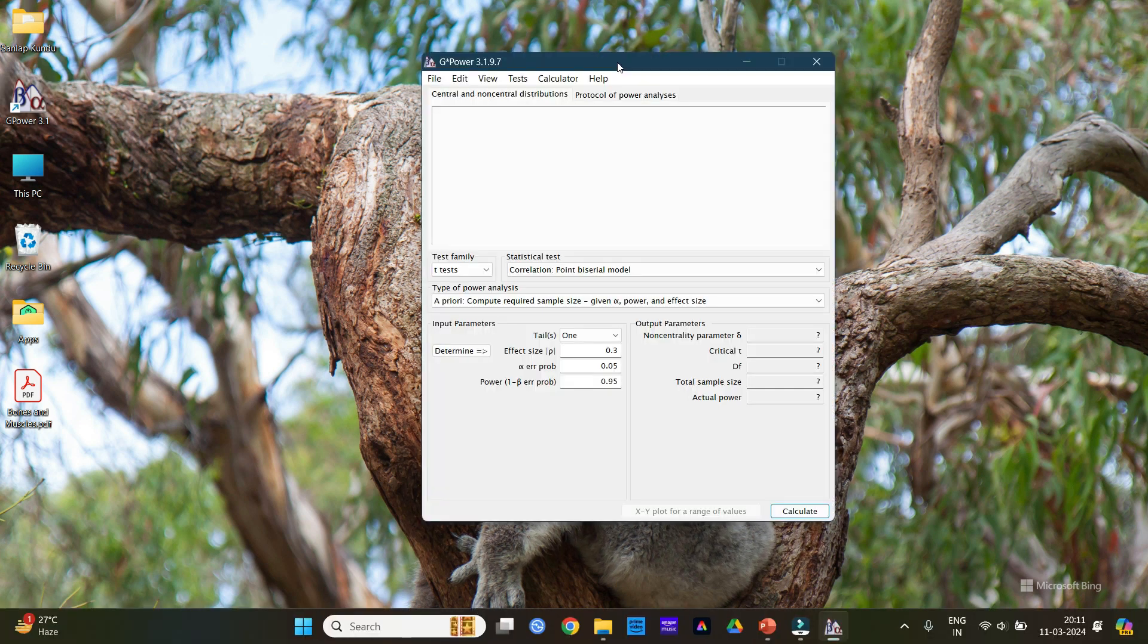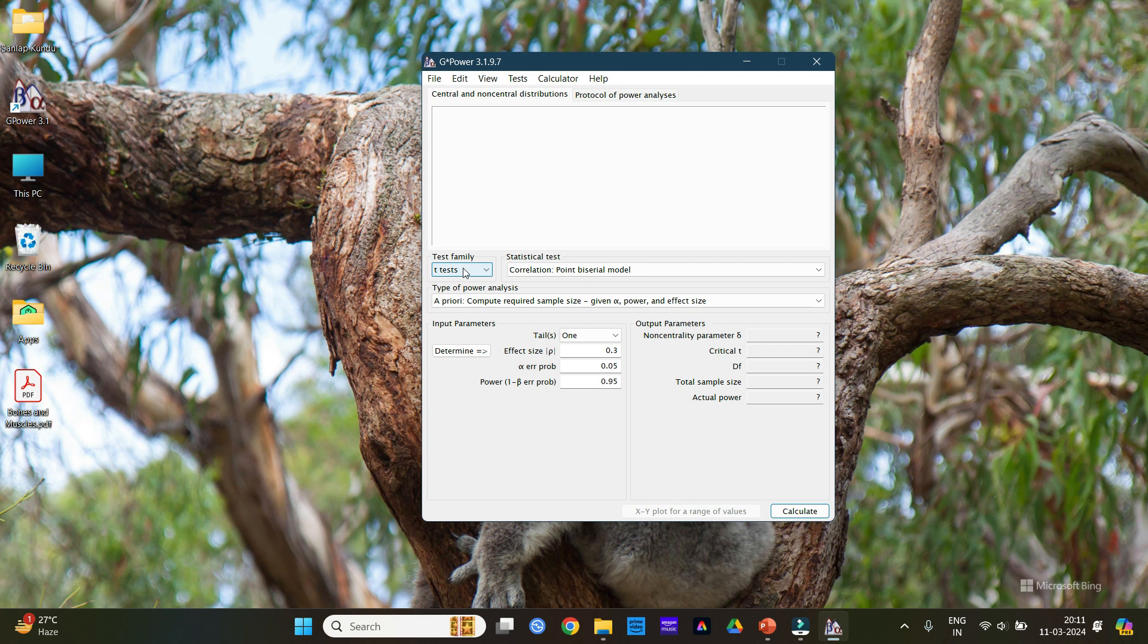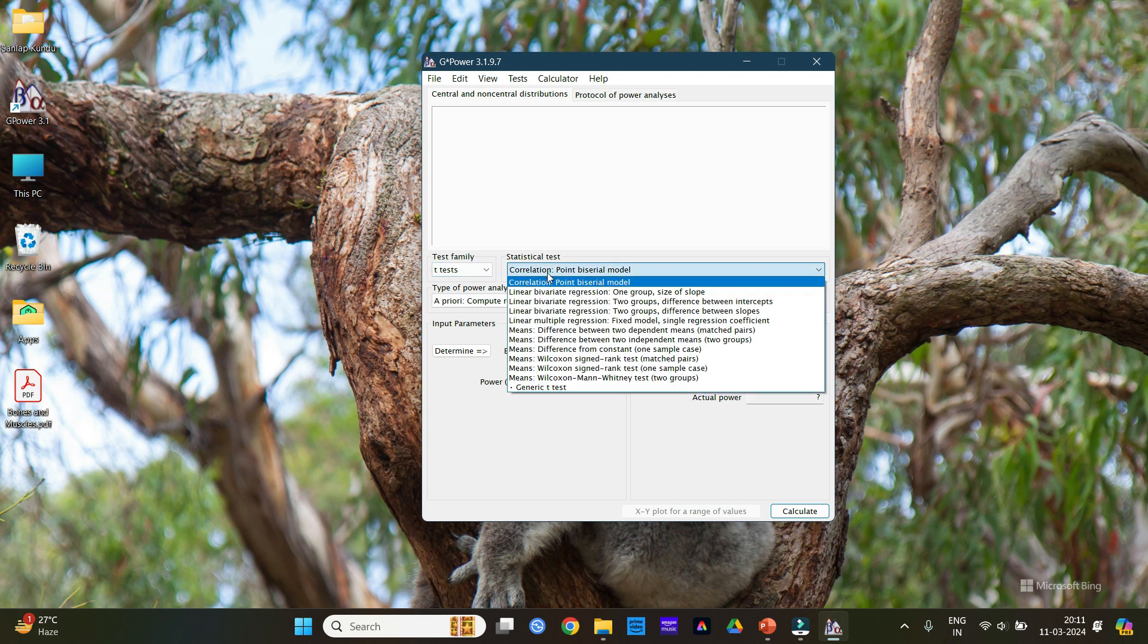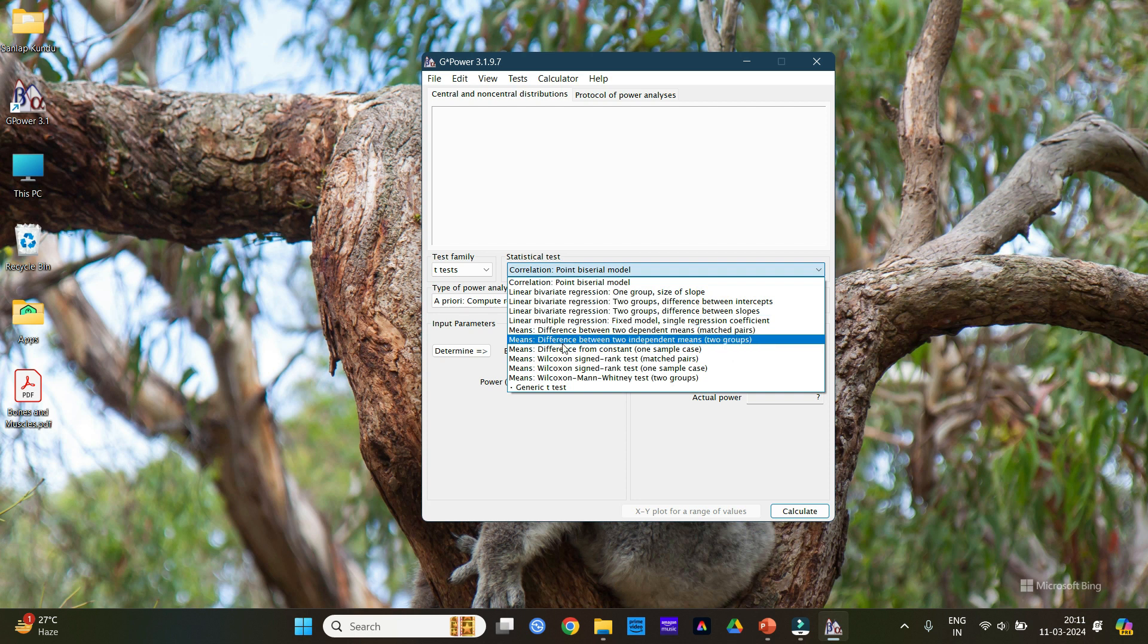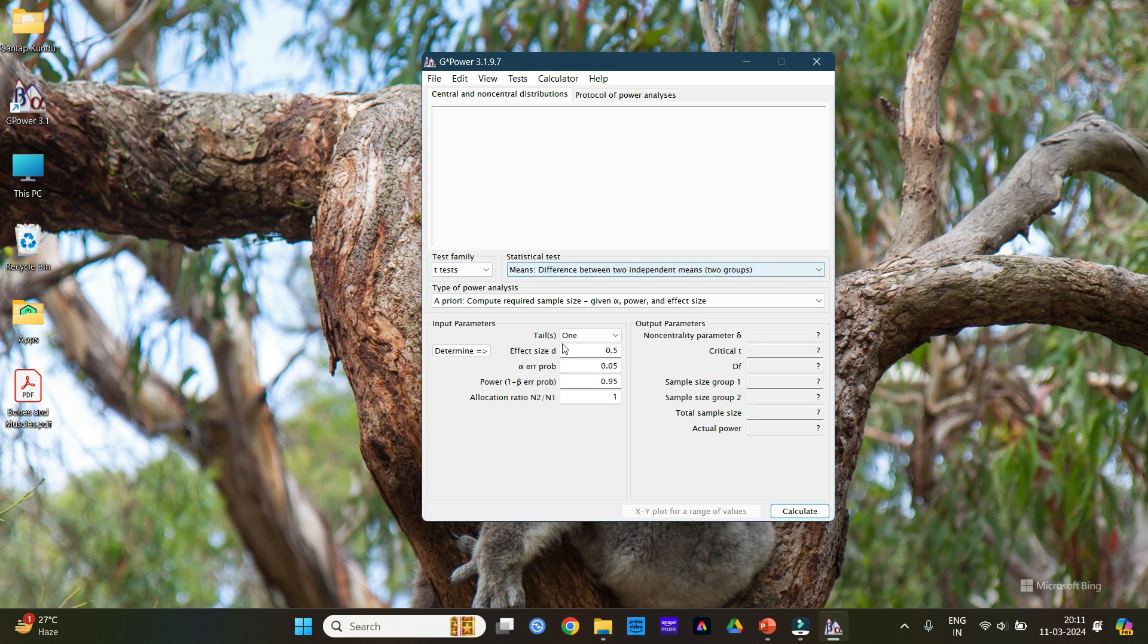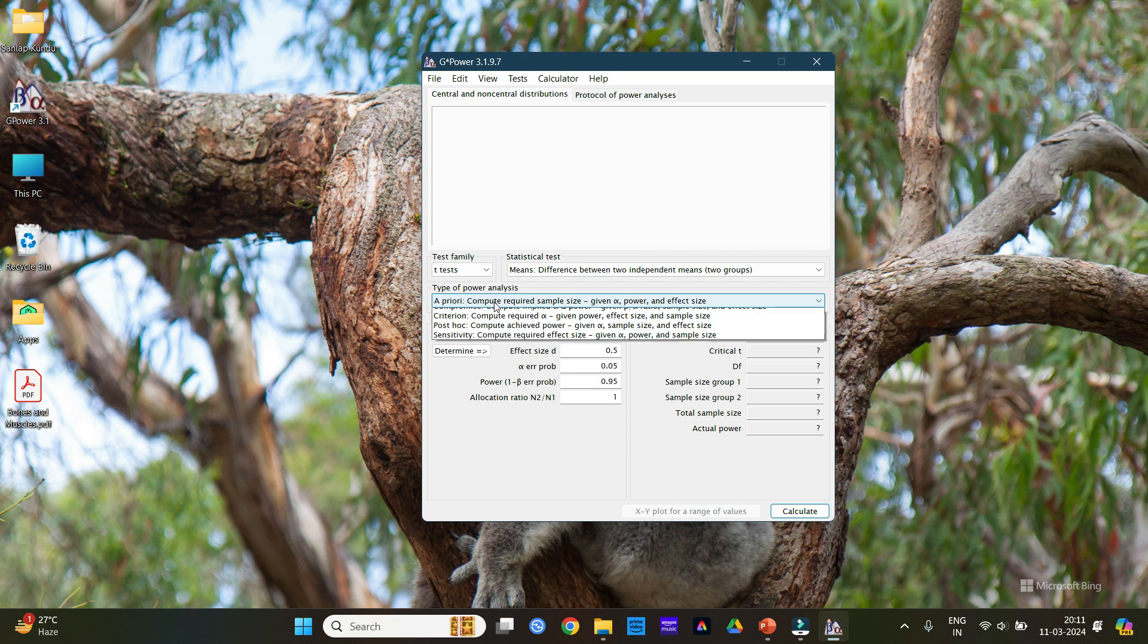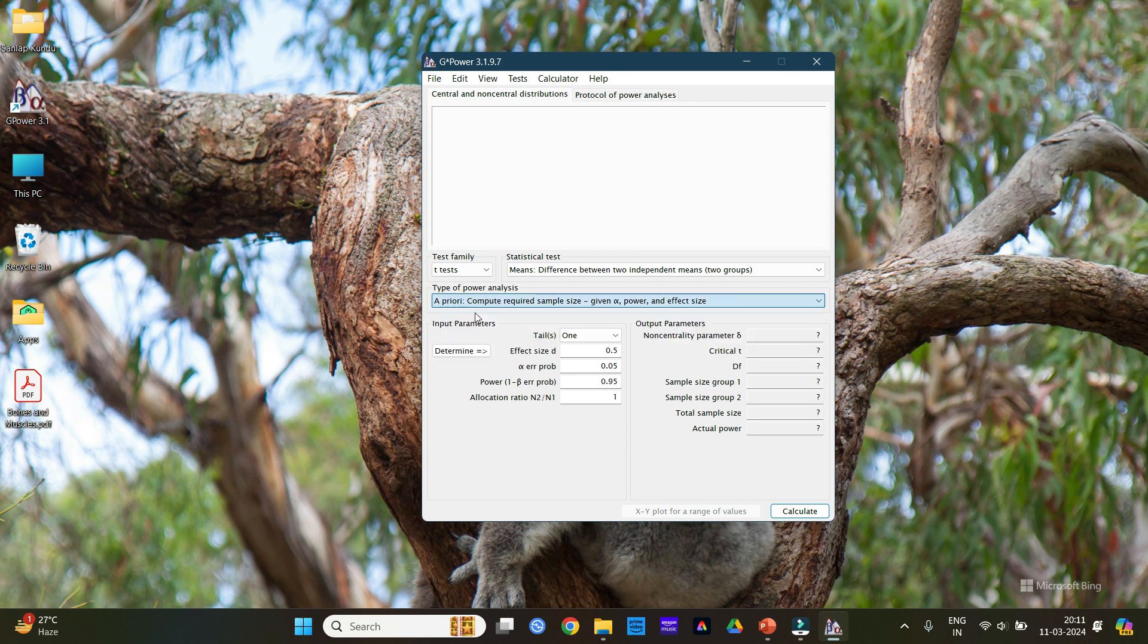Now after opening the software we need to know some basic things before performing the power analysis. First thing we need to know the test that we are going to perform. Generally we perform the t-test and in t-test we go for means difference between two independent means. So we compare between two groups. Now in the type of power analysis as I already mentioned we are performing the a priori analysis, so we will keep it as a priori.